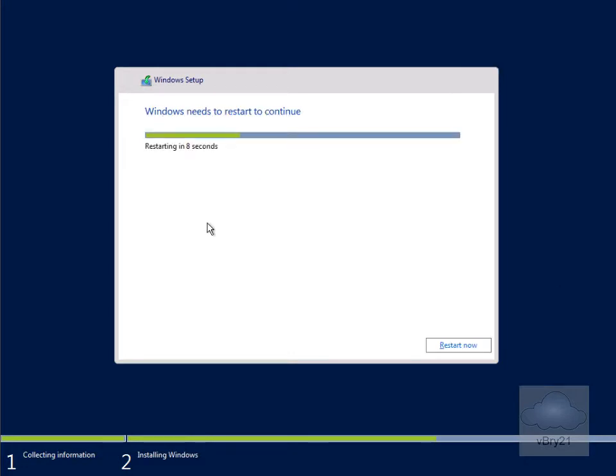As we can see, the files have now installed, so it's just going to do a restart. We'll just pause the demonstration and return back once the restart is complete, and then we'll configure Windows Server core.